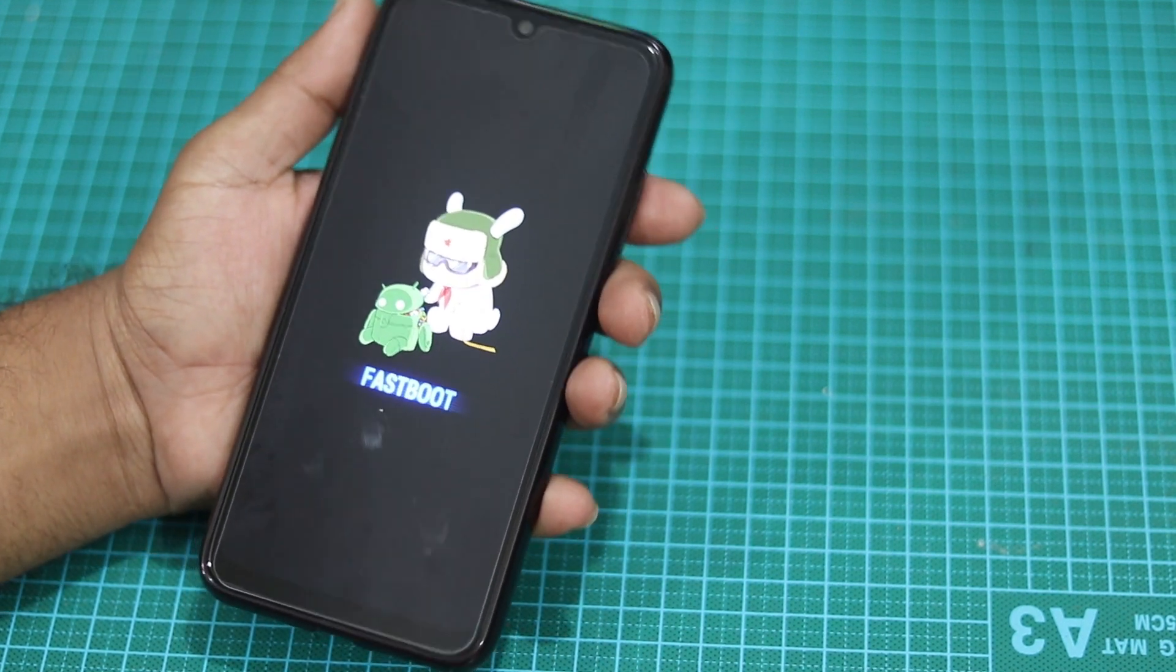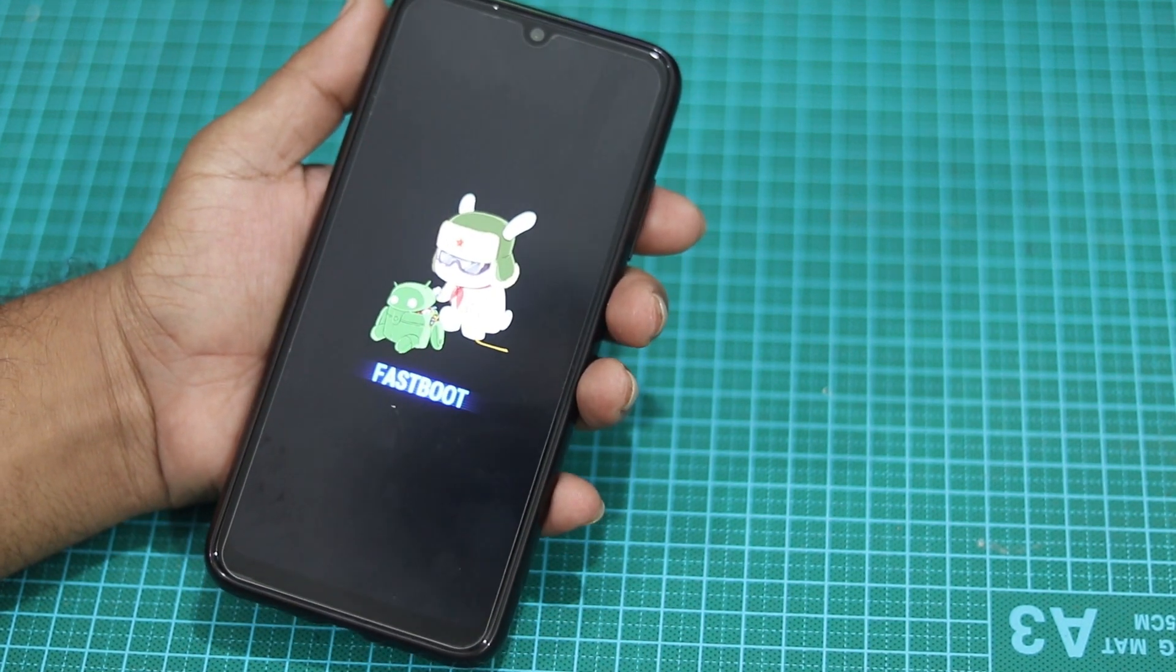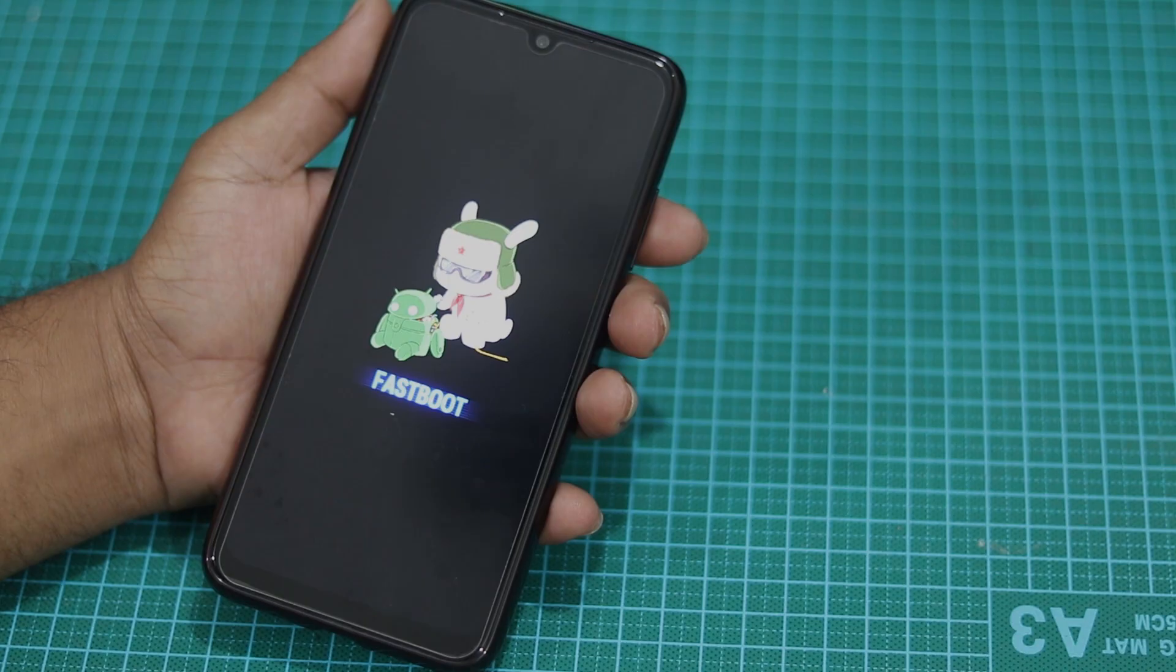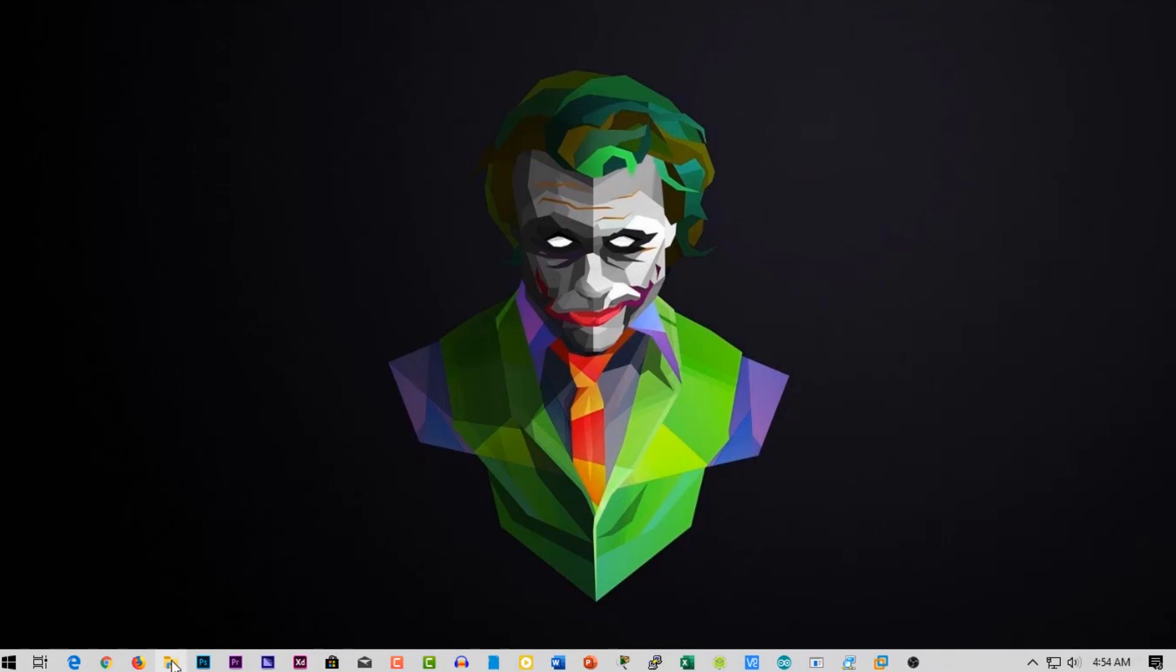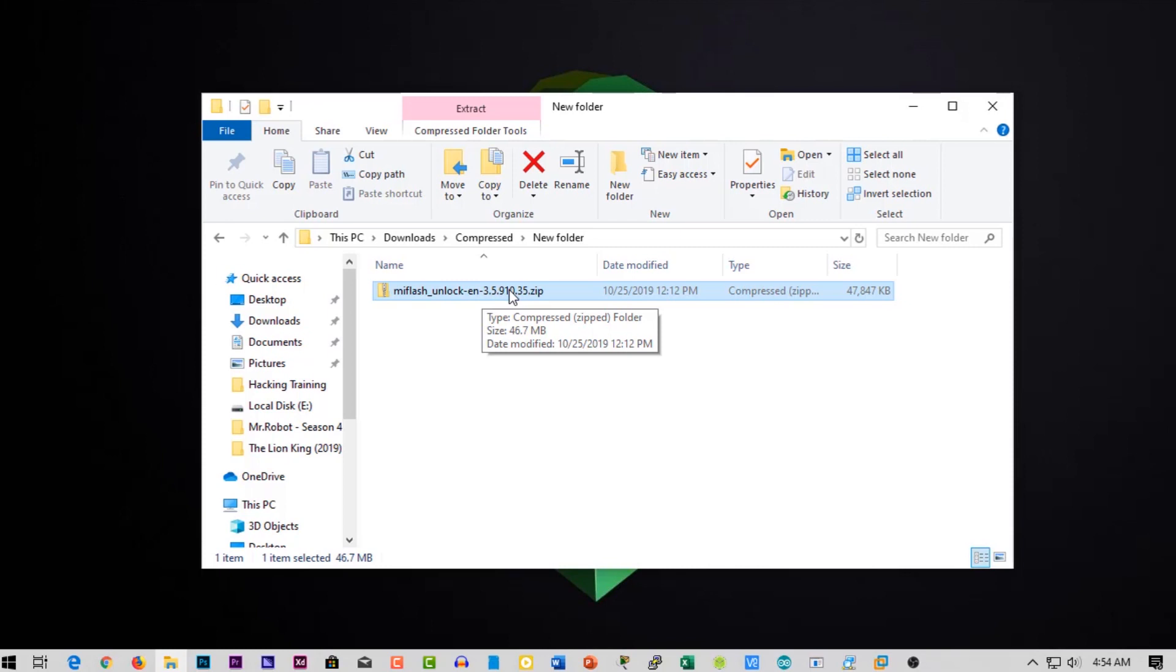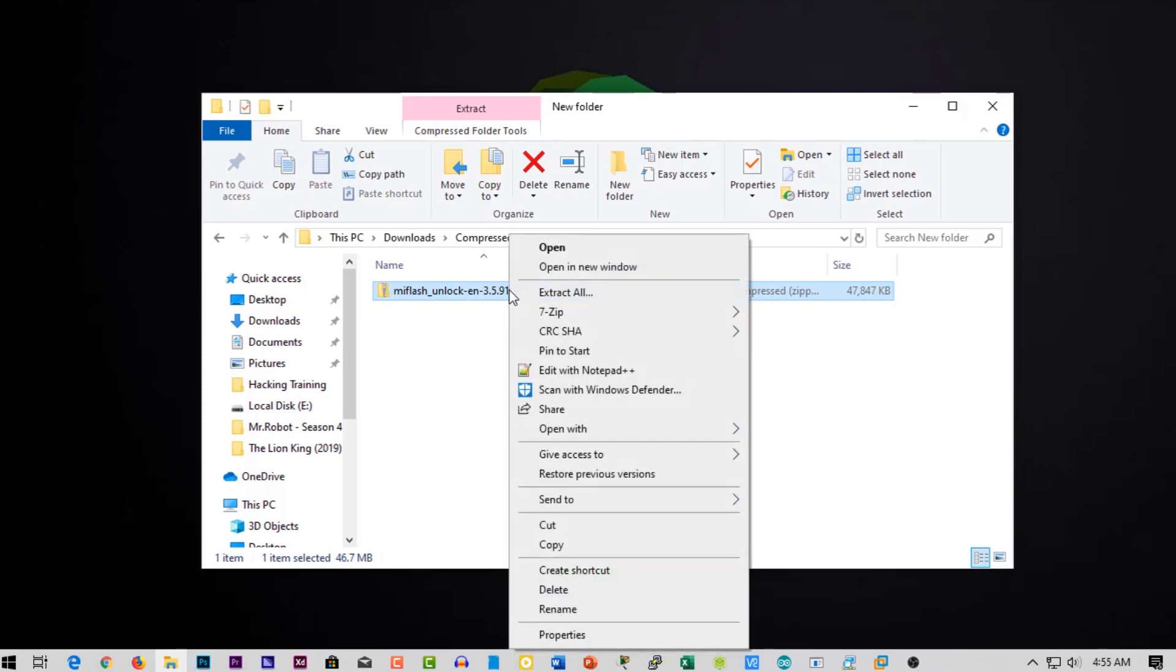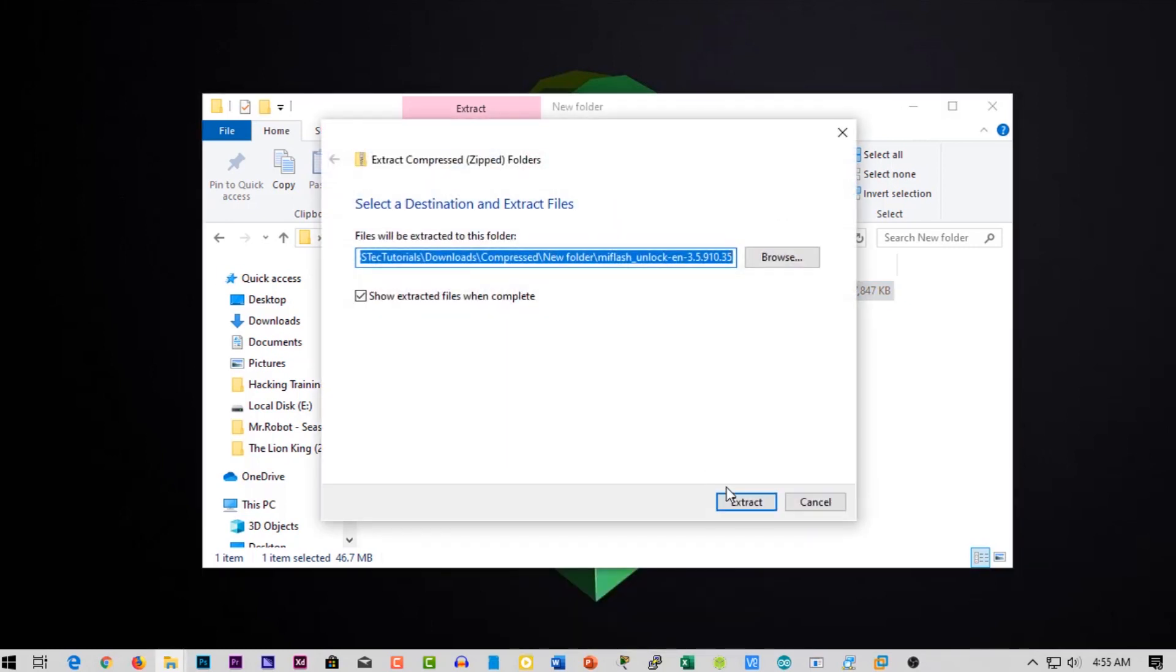Now connect your phone with the PC using the USB cable. Okay guys, now you can see here I am in my desktop. Now first of all you need to download this MI Unlock Tool. I will put down the download link in the description below, download this tool from there.